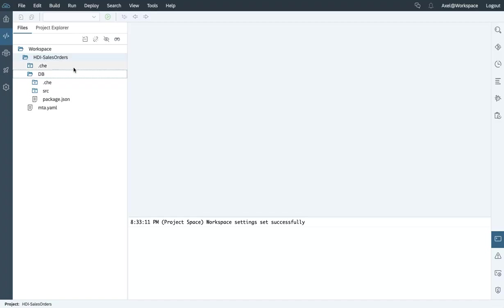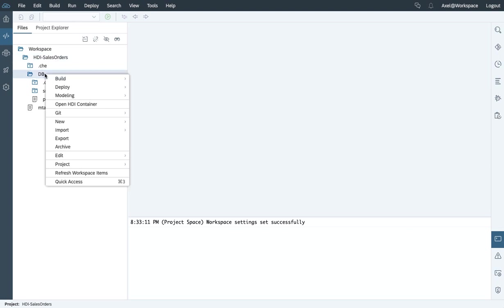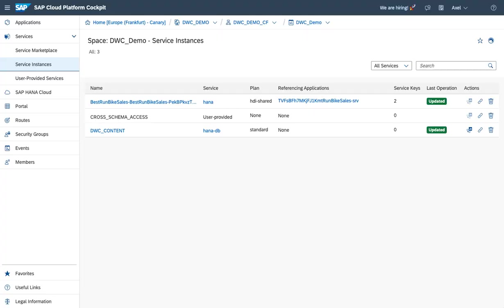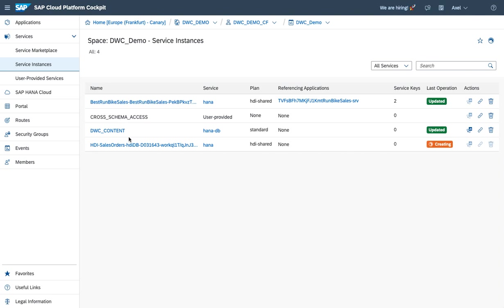Okay, so we're back in Web IDE, and what we're going to do right now is kick off the build to have the HDI container created. We can monitor the process if we switch back to the SAP Cloud Platform cockpit.